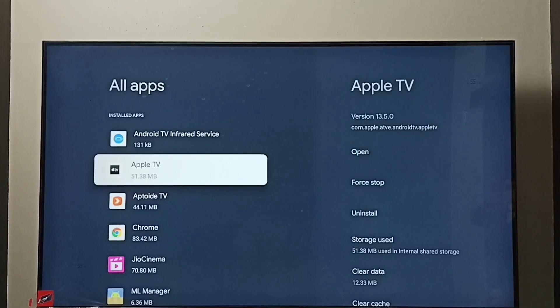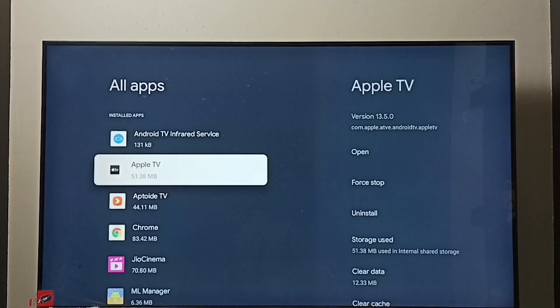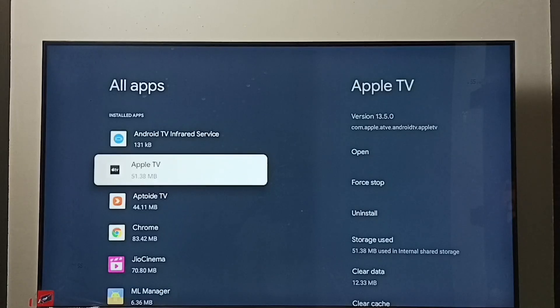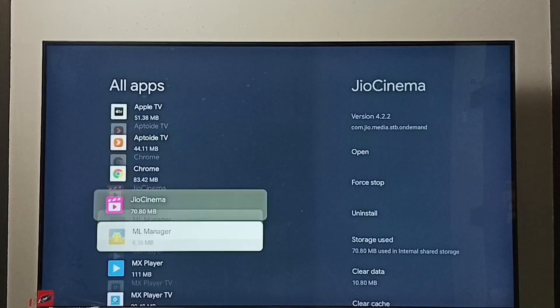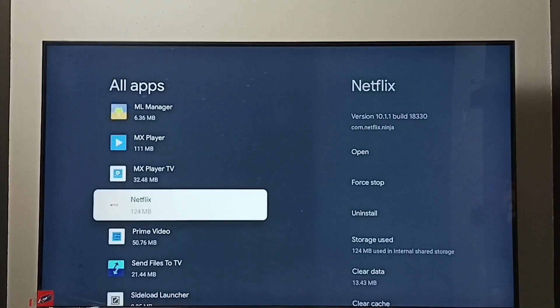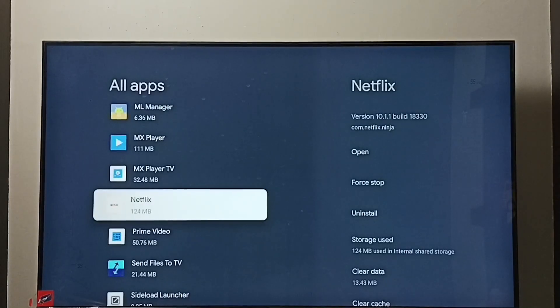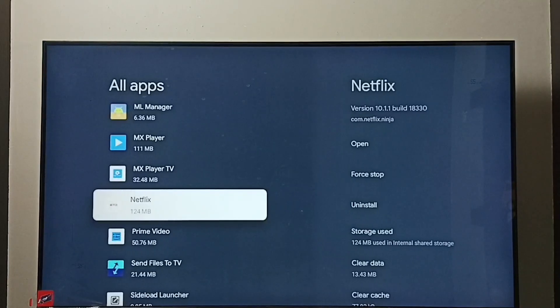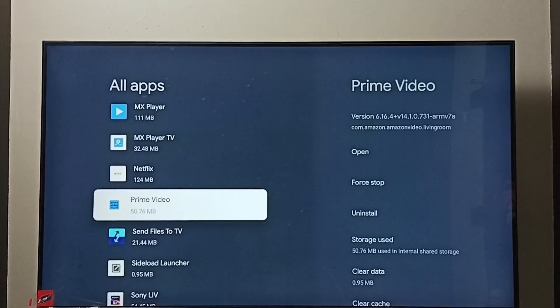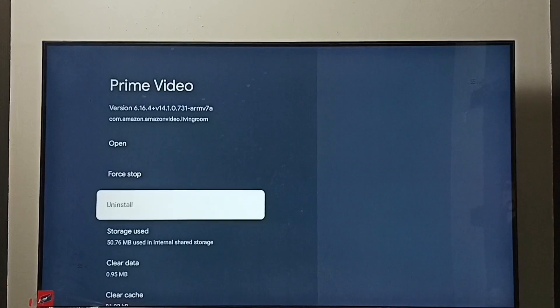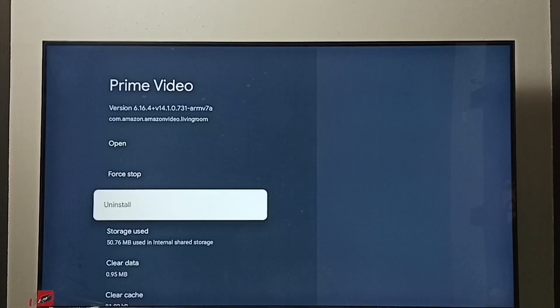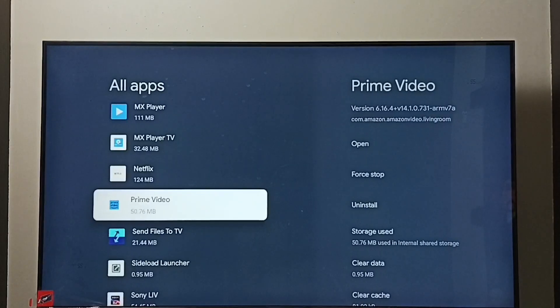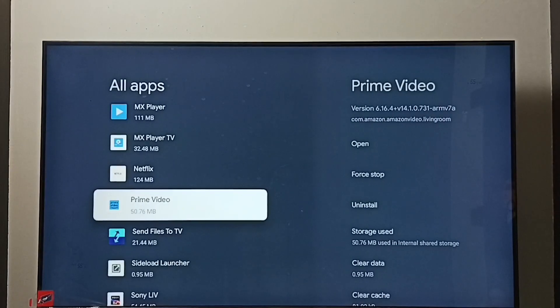We need to uninstall or delete all these installed apps one by one. For example, we can select one app then select uninstall. Then go to next app. Select uninstall. This way one by one uninstall all these apps.